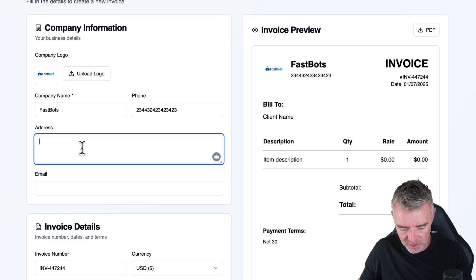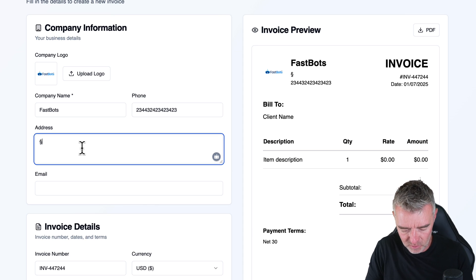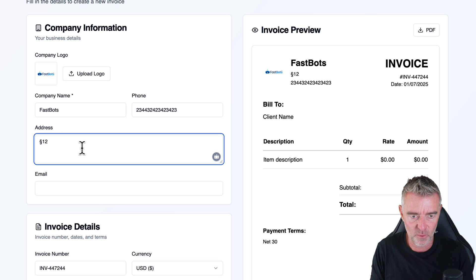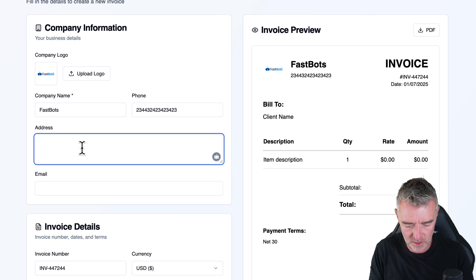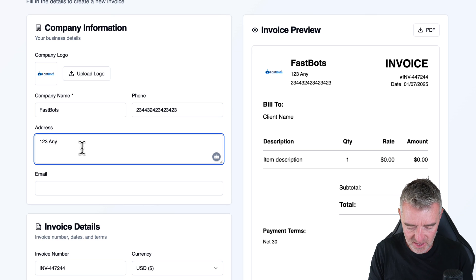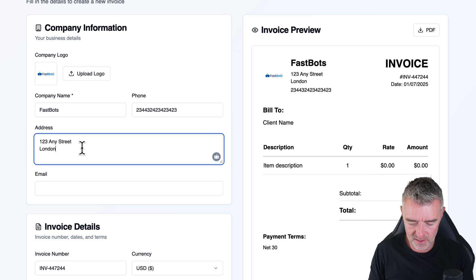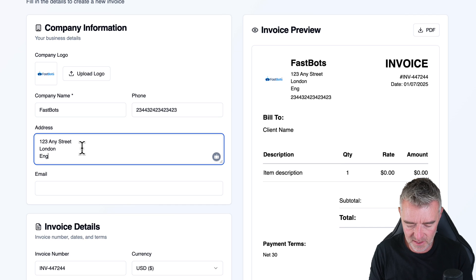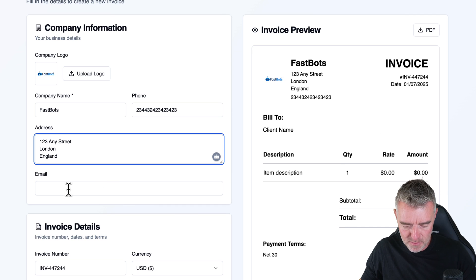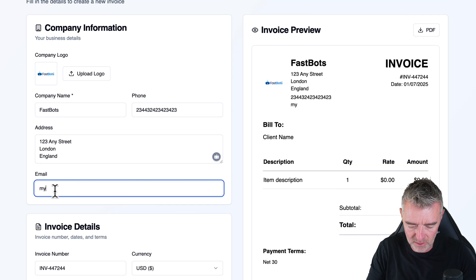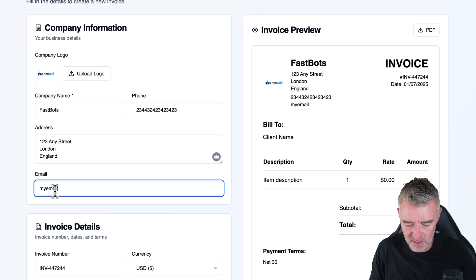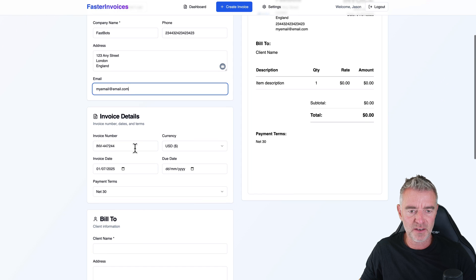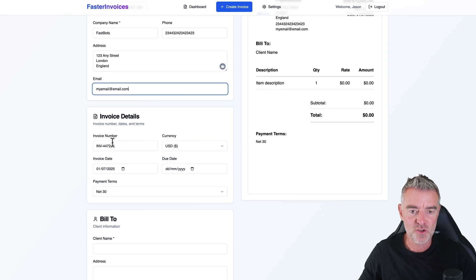We'll put an address in 123 Any Street, London, England. There we go. So that's all appearing nicely on the invoice. Email my email at email.com. There it is. And then the invoice details.